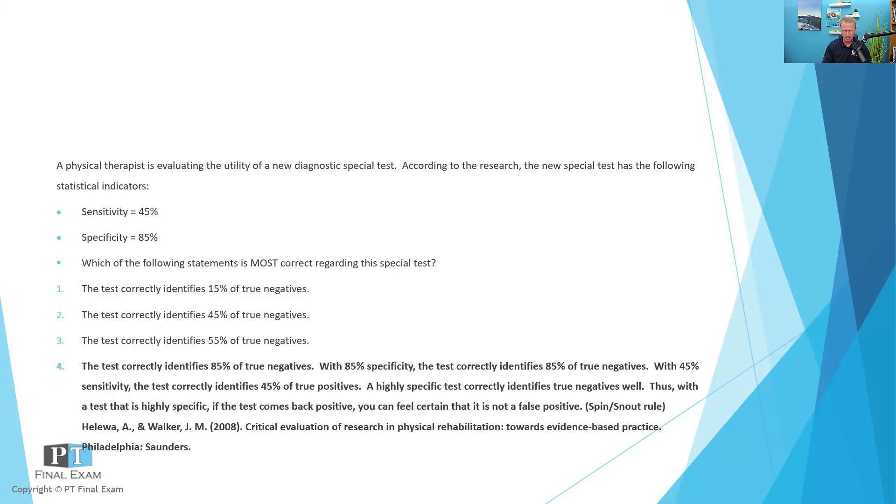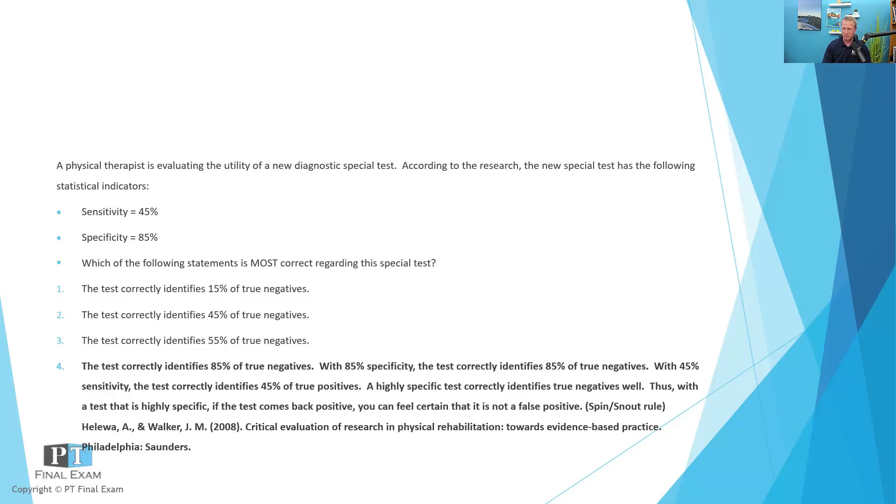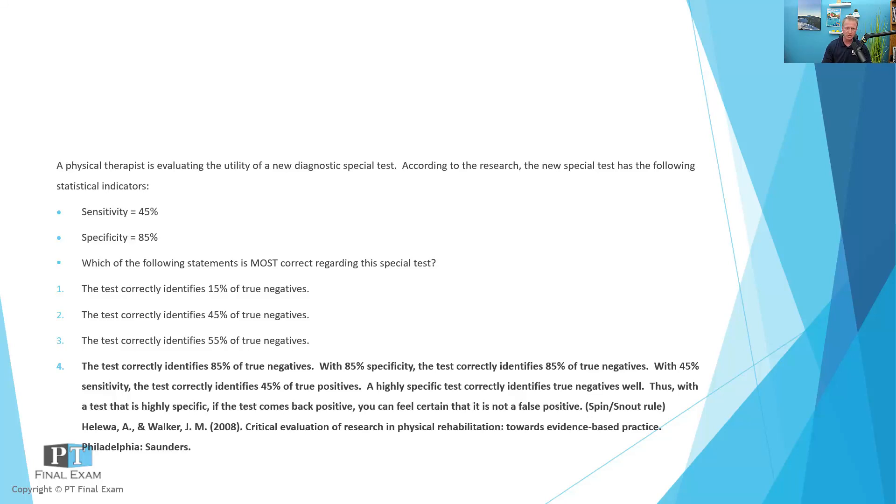But specificity is identifying true negatives. It identifies true negatives so well that if it comes back positive, you can rule in the disease. And we've talked about this in previous episodes and certainly you can check out all the videos we have over on YouTube. I've got one about sensitivity and specificity as well. But it's definitely a tricky one and it's one that is worth knowing because they love to test on it. So just to sum up, SPIN and SNOUT are your handy little tools. Specific test positive rule in, sensitive test negative rule out. And then just recognizing specificity is correctly identifying true negatives.